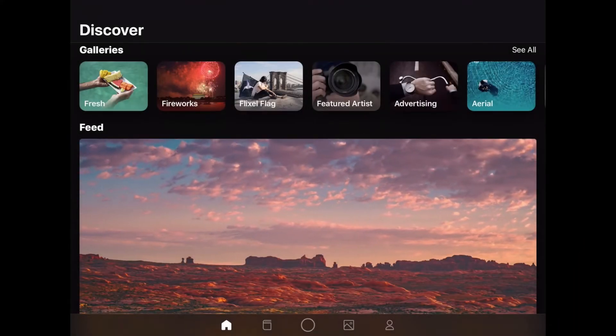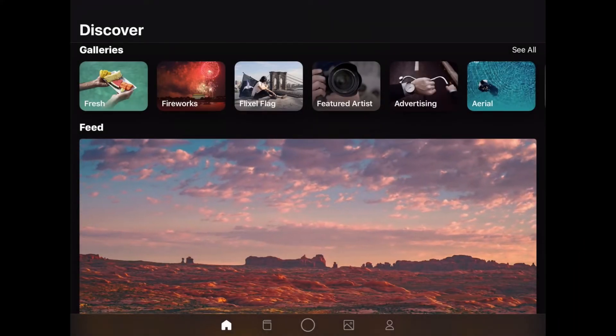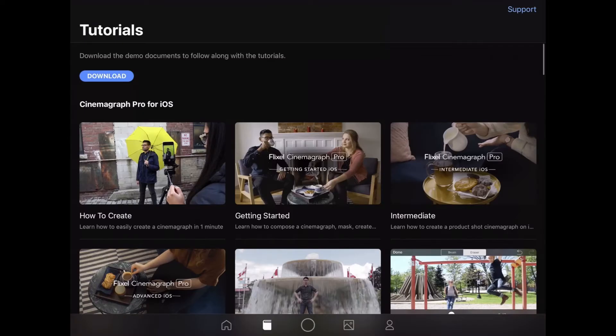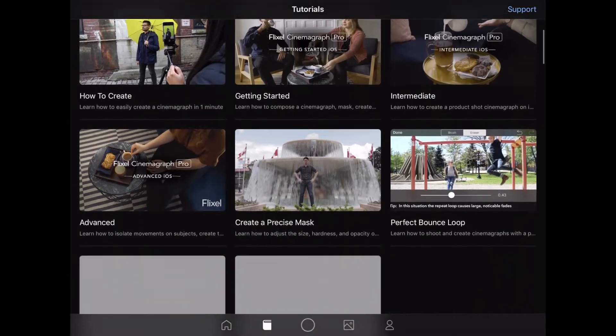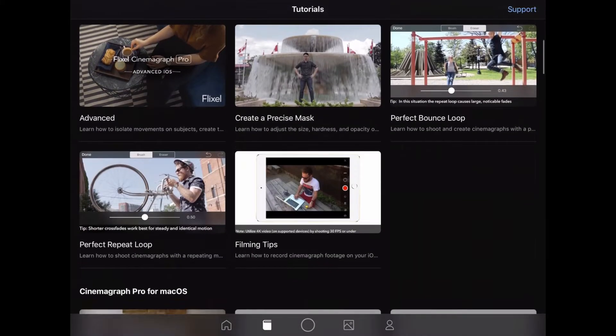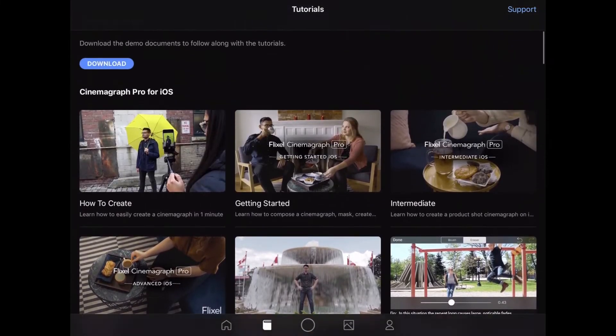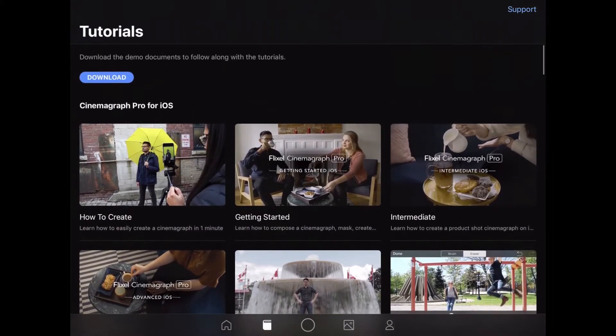If this is your first time using Cinemagraph Pro, go to the tutorial section to learn how to navigate the app and start creating Cinemagraphs. You can download the documents used in the Getting Started, Intermediate, and Advanced tutorials to follow along and practice what you learn.